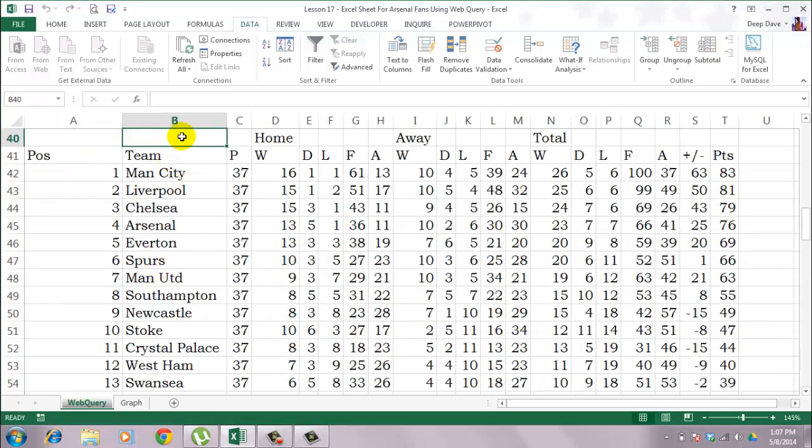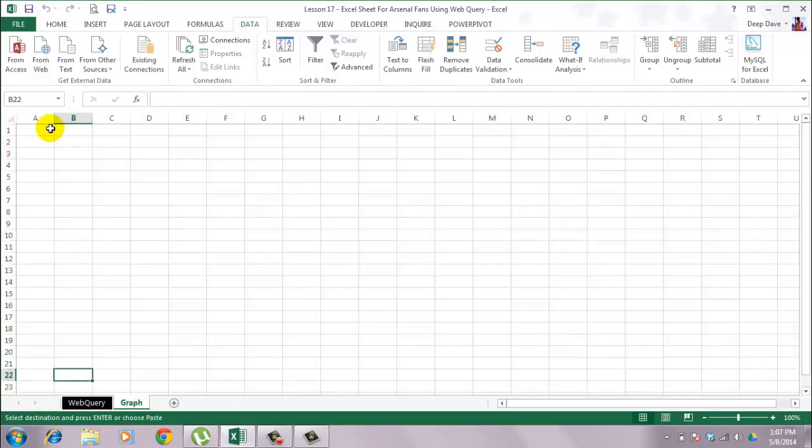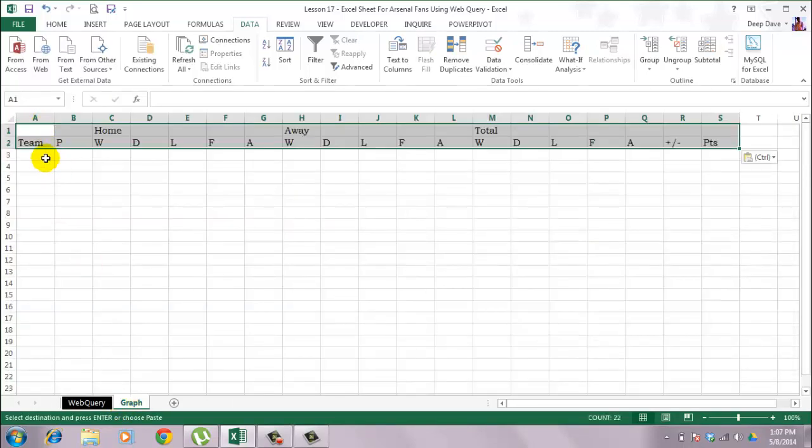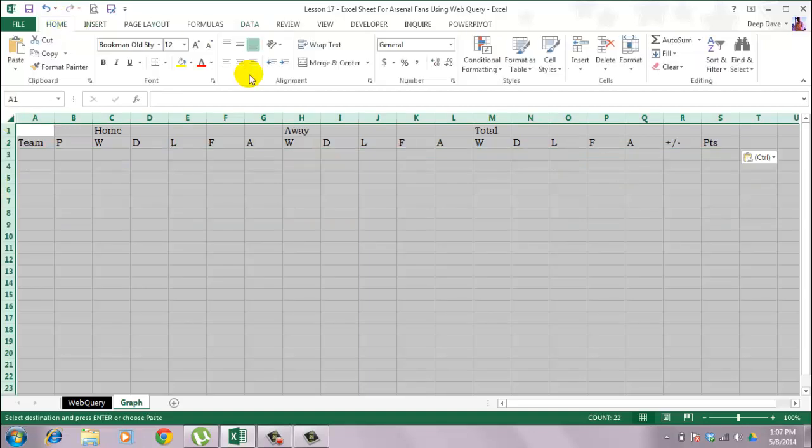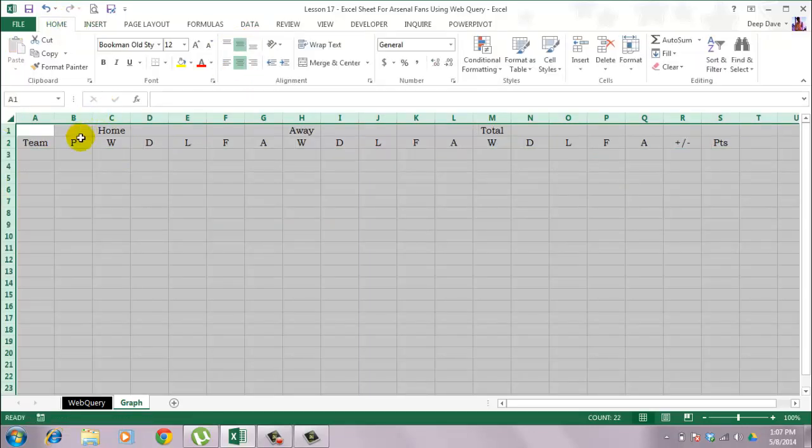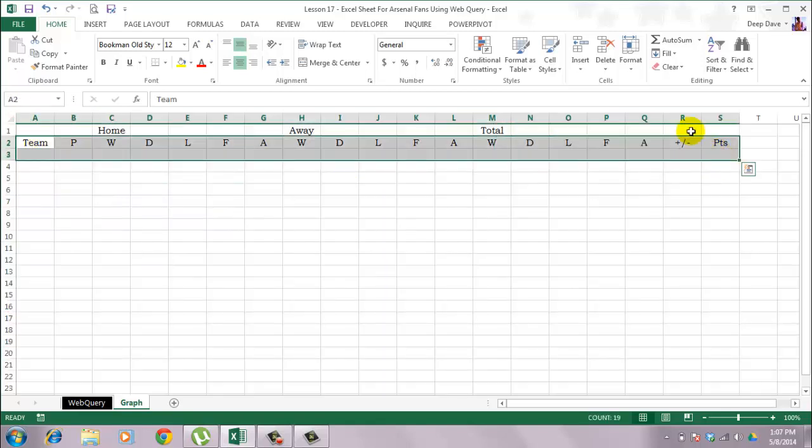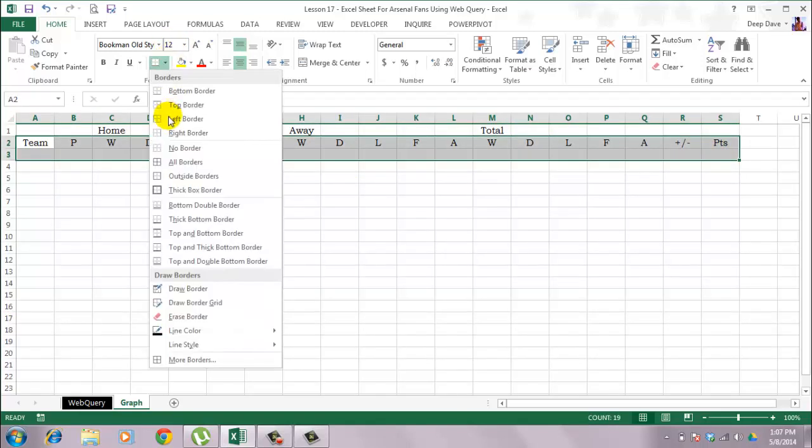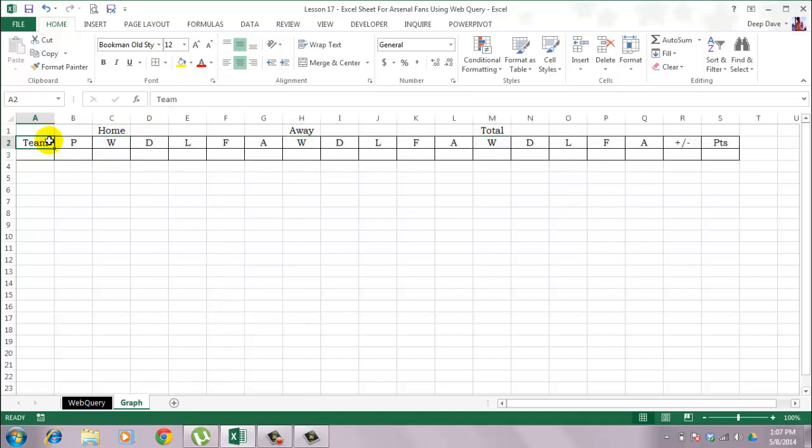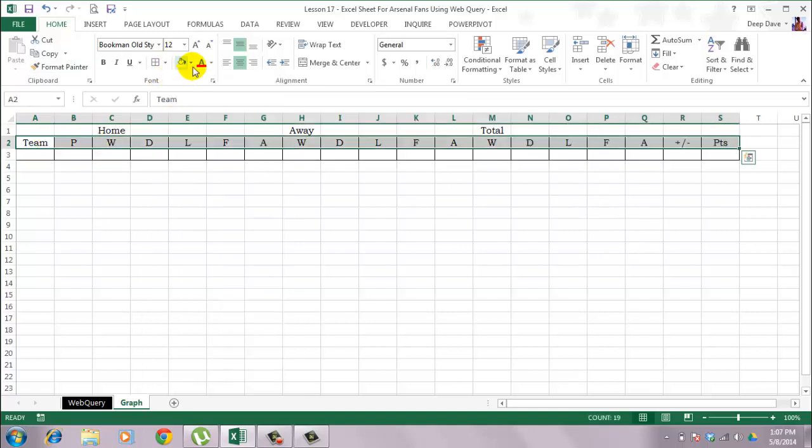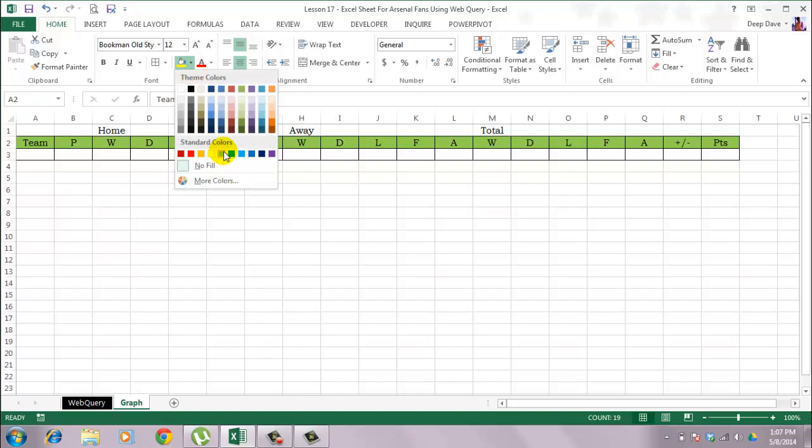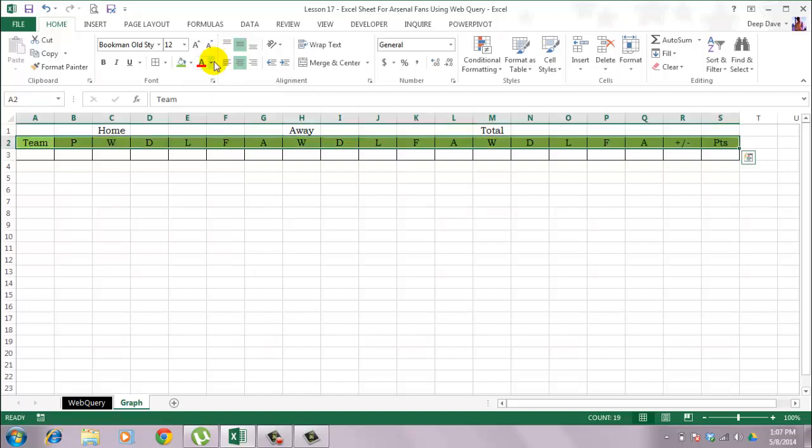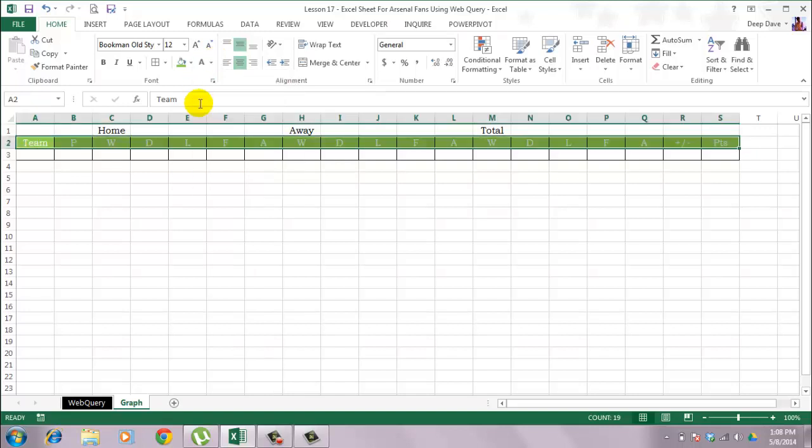Then I will copy the headers and paste it on the graph sheet. I will change the alignment a little bit to make it look better. Add borders, and I will color the headers green with a white font. Make it look bold if you will.